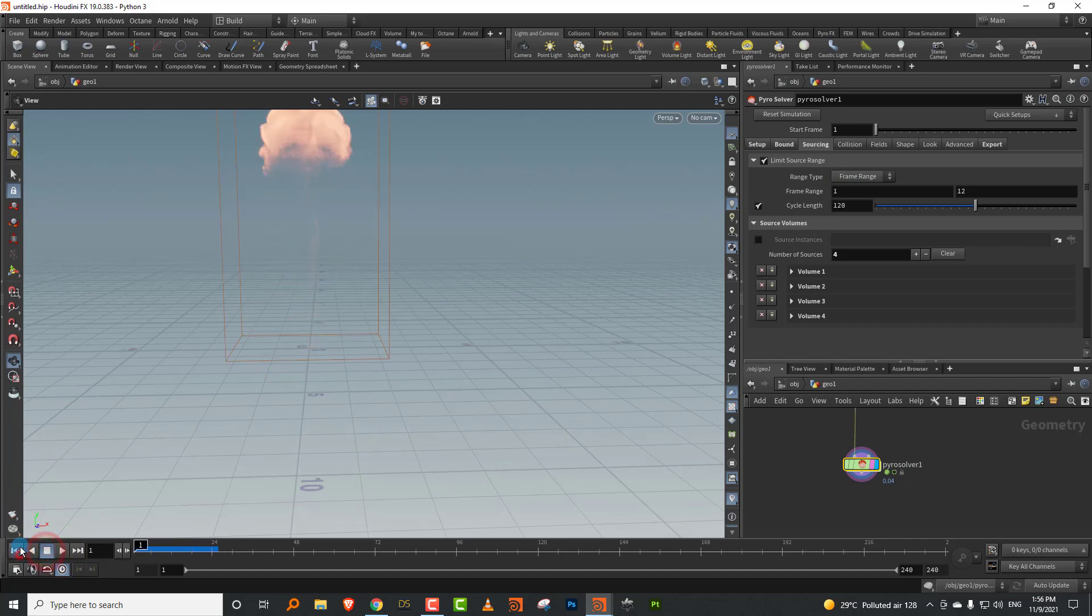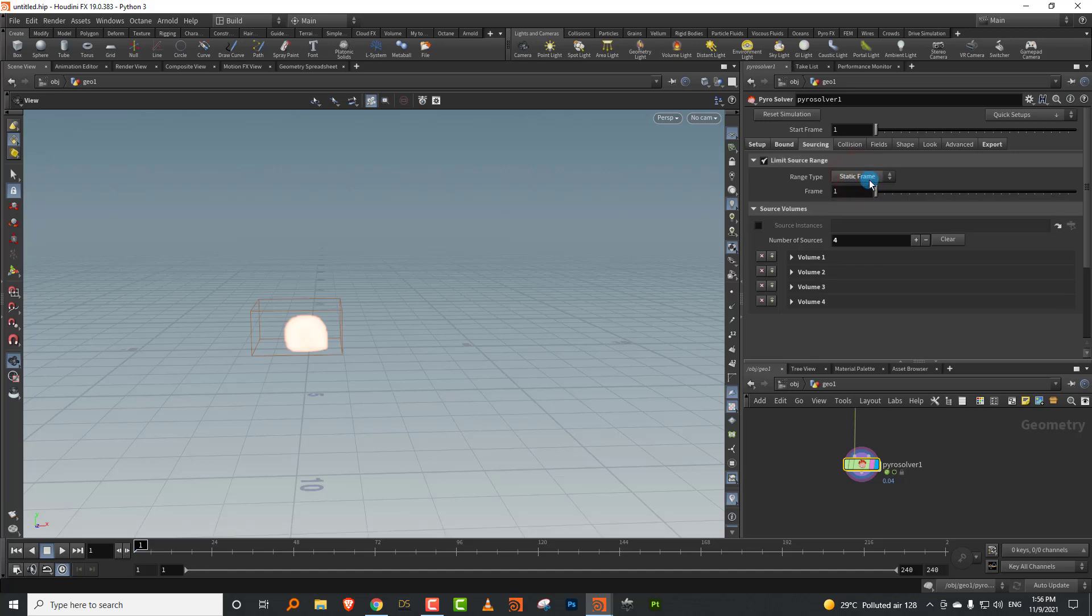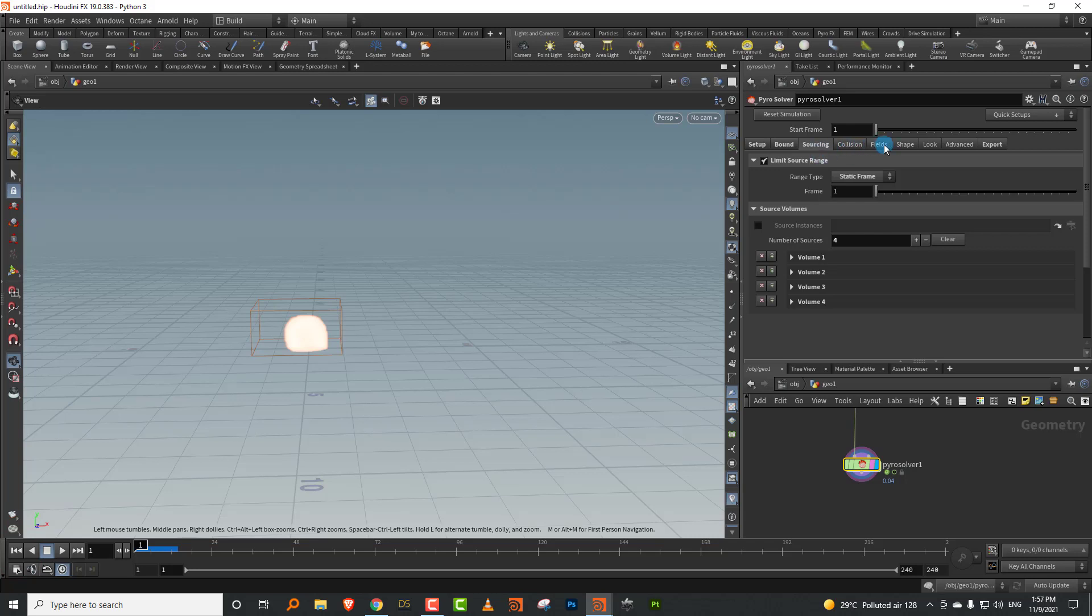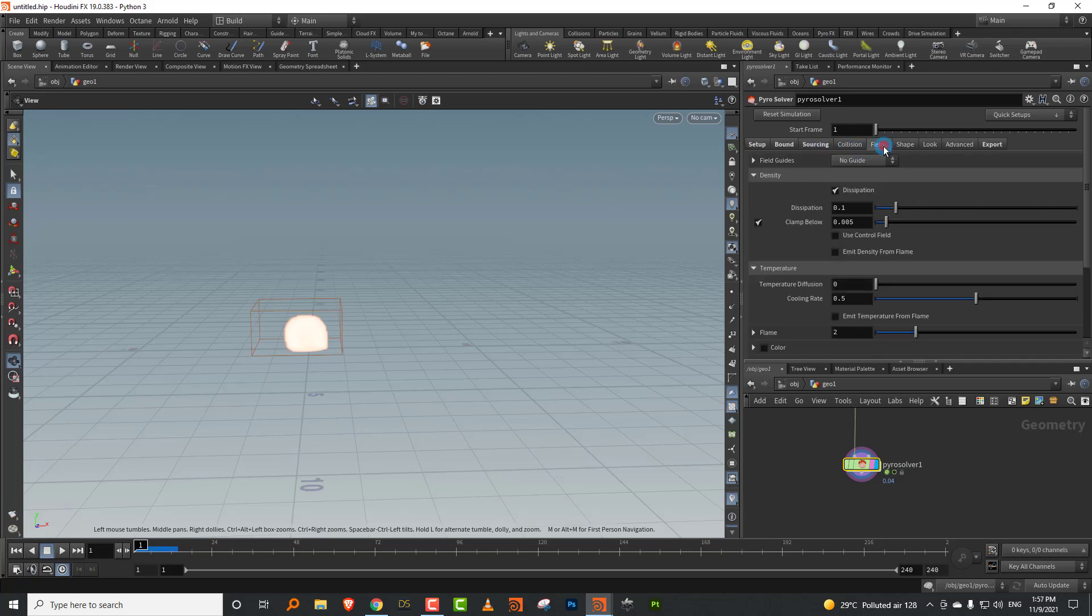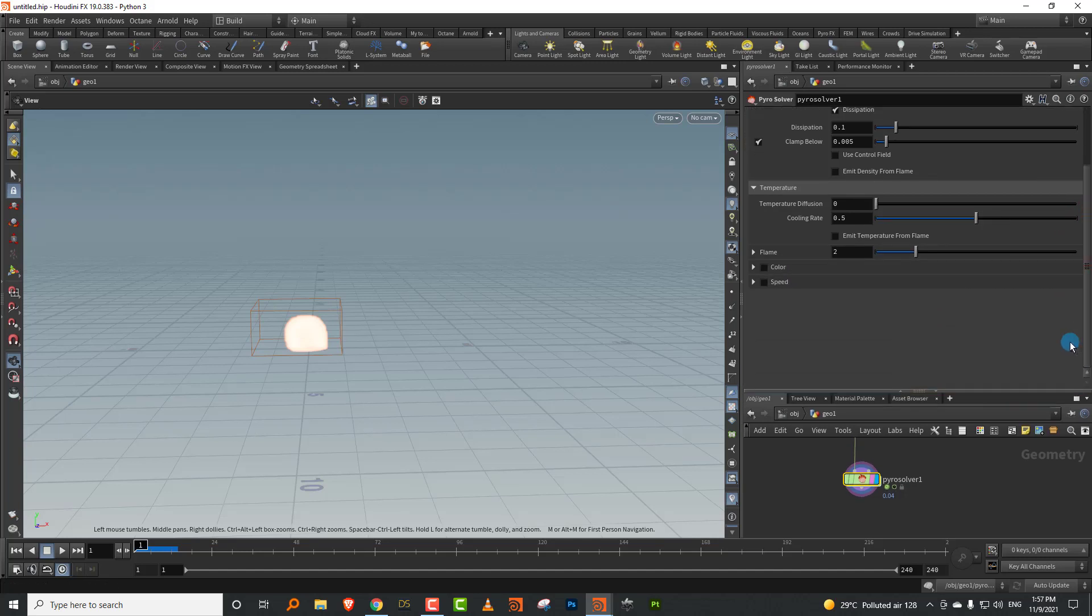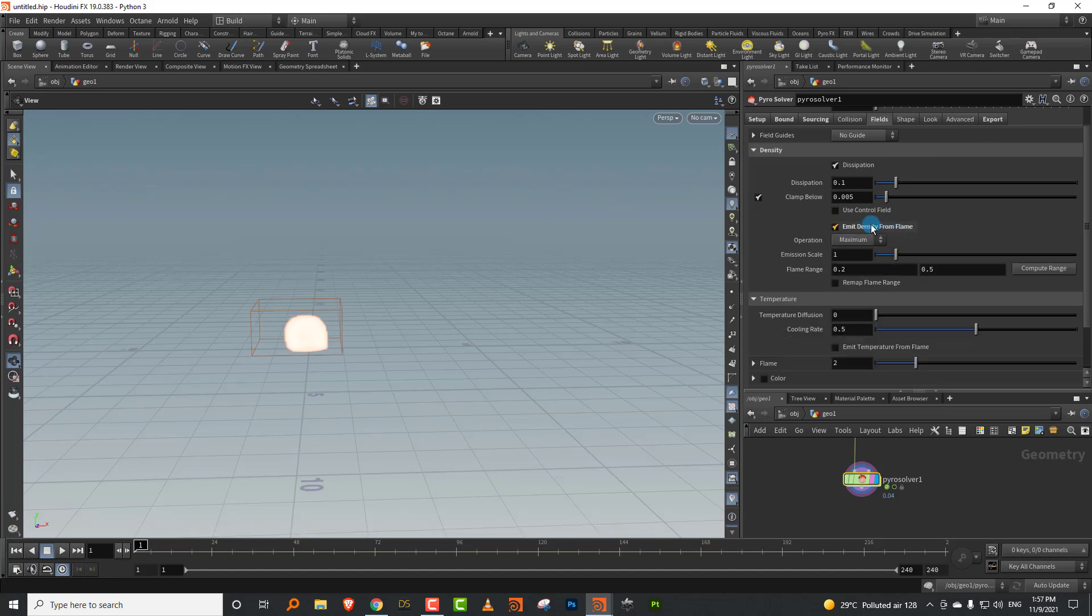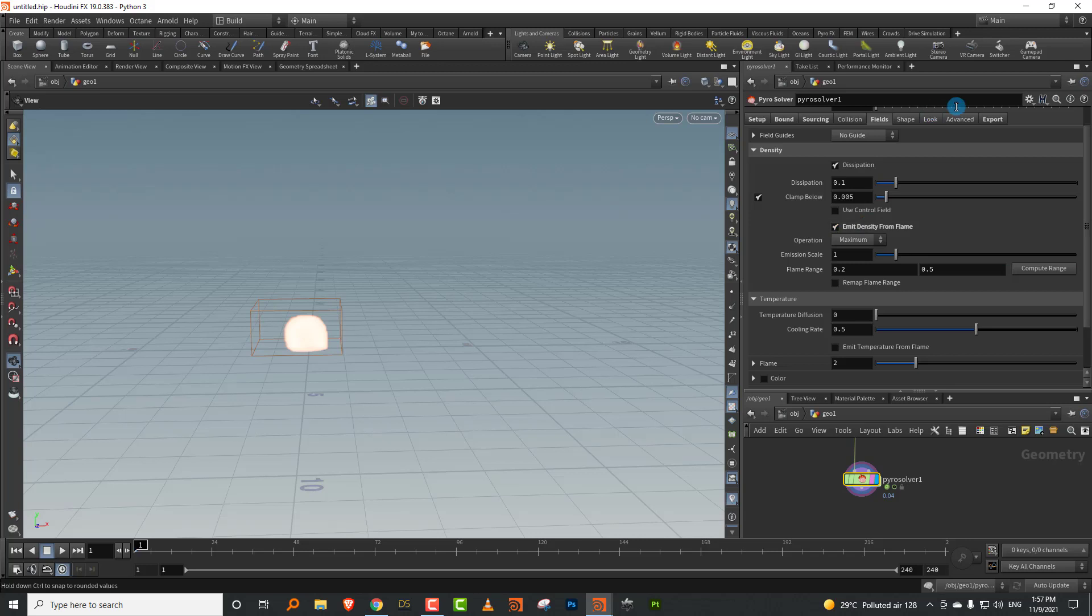Or if you do static frame, then it will just pick up the first frame. Coming to fields, you have dissipation. It functions the same. We also want this to emit smoke, so you need to turn on emit density from flame. Earlier it used to be called emit smoke from flame. Now it says emit density from flame. The flame lifespan, which used to be up here on top, is now down there, and I'll make it like 0.4.